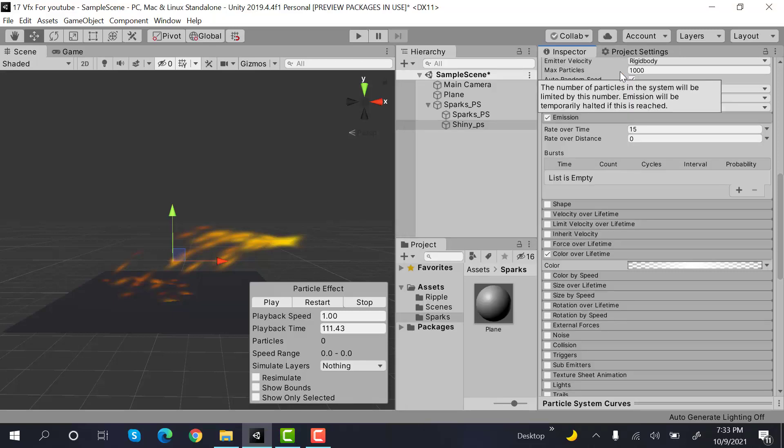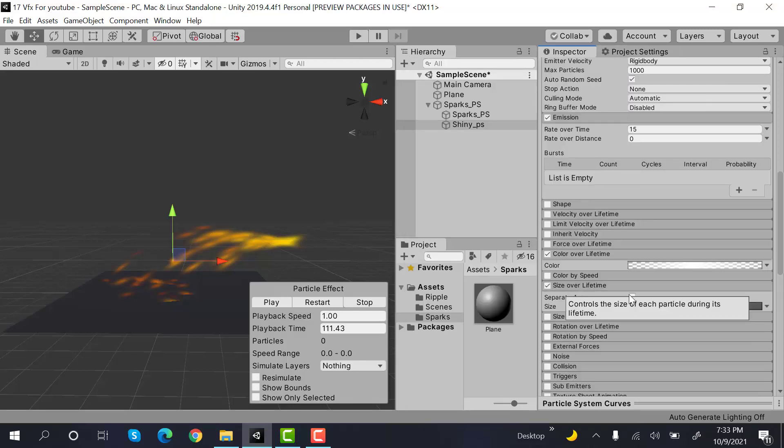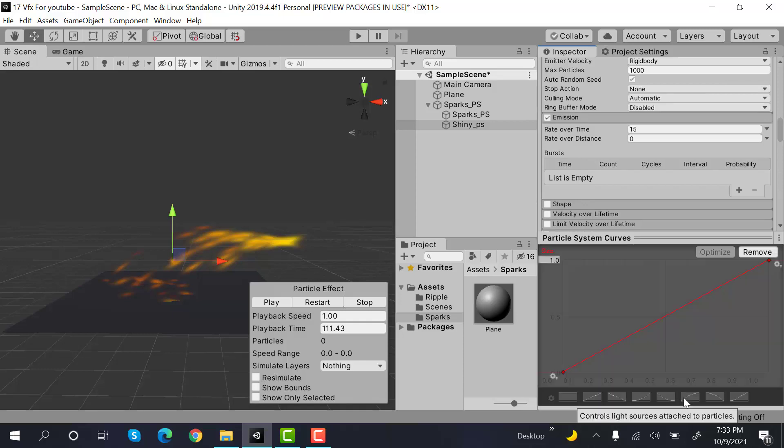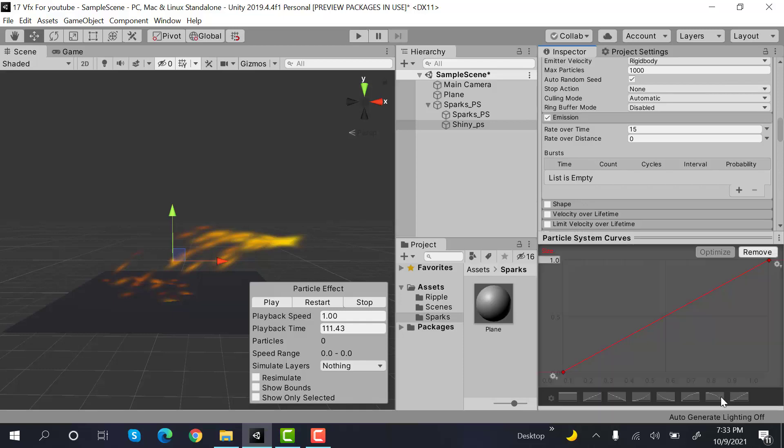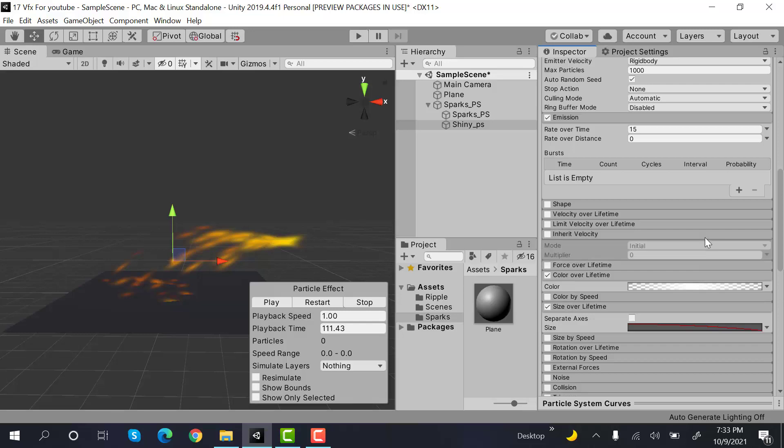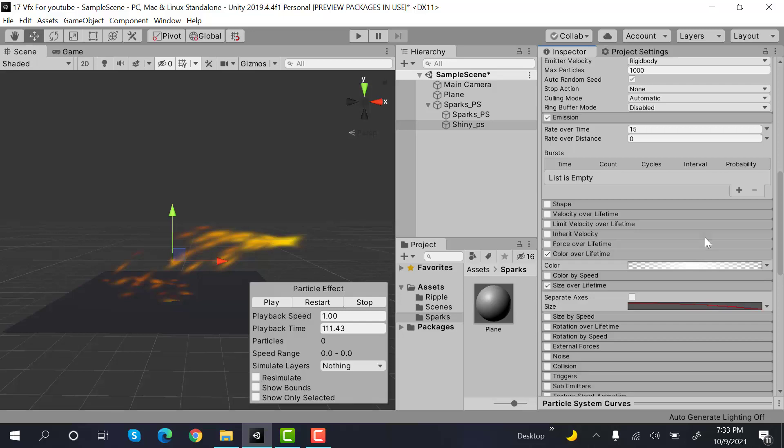And inside size over lifetime, I'll set a graph, select a graph something like this. And now let's test it.